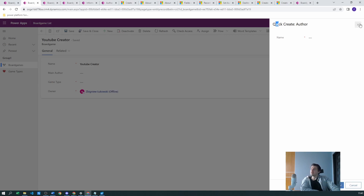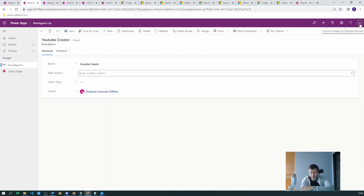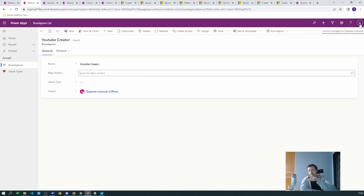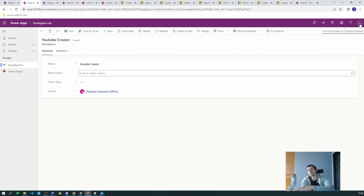This covers the newest versions of Dataverse and Power Platform. However, if you have a really old version — around 2020 — there was a problem where if the relationship between the parent and child table was set as optional, you had no possibility to create or view the quick create form. So you would need to check if you're on the latest version, and if not, you would need to create the lookup relationship as required.